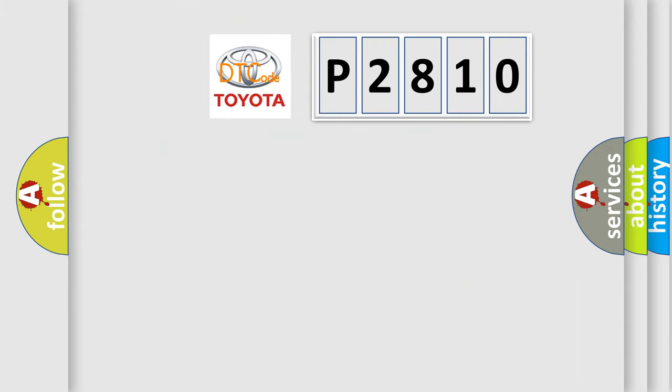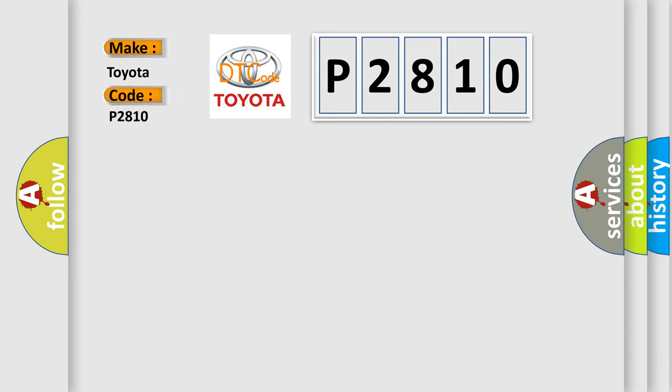So, what does the diagnostic trouble code P2810 interpret specifically for Toyota car manufacturers?